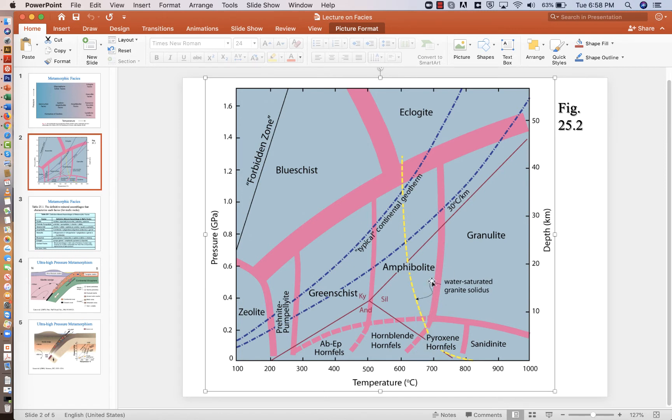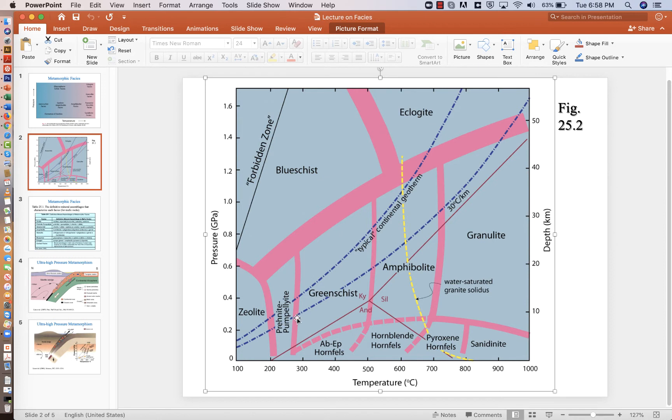These aren't constant temperatures, but they're pretty close when you get to higher pressures. So you're starting at 300 degrees and then 200 degrees in each case. So it's zeolite up to about 300, then 500, then 700 for the boundaries.